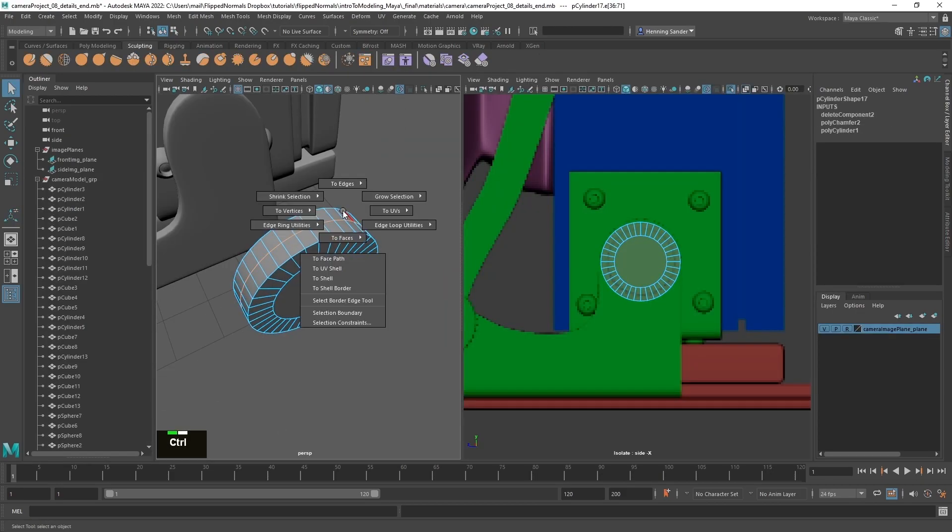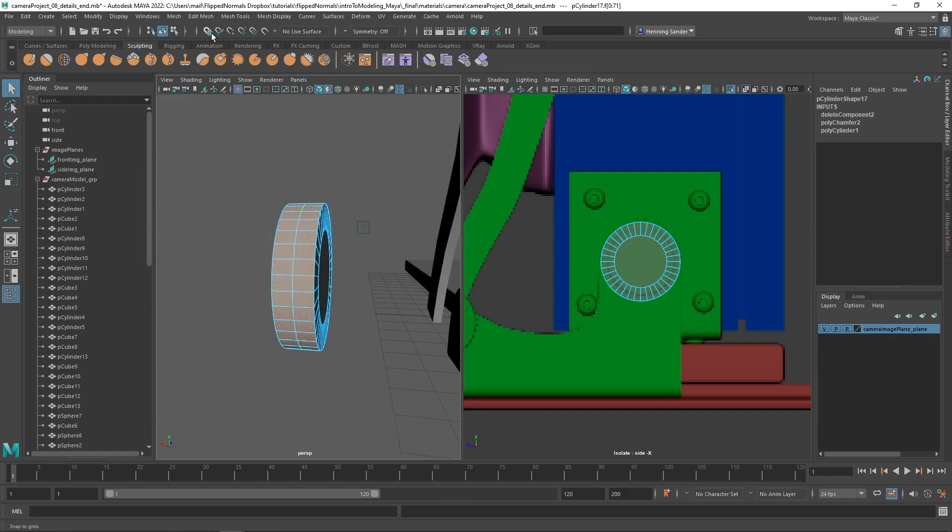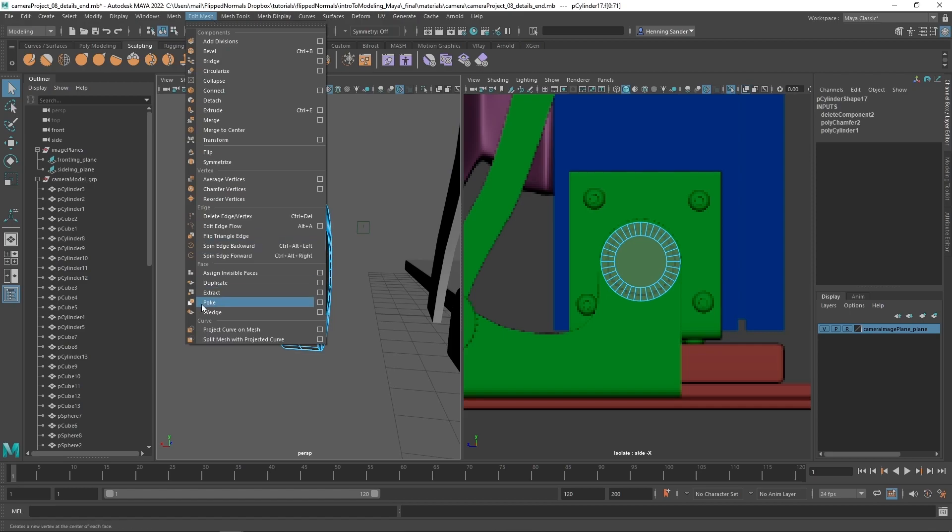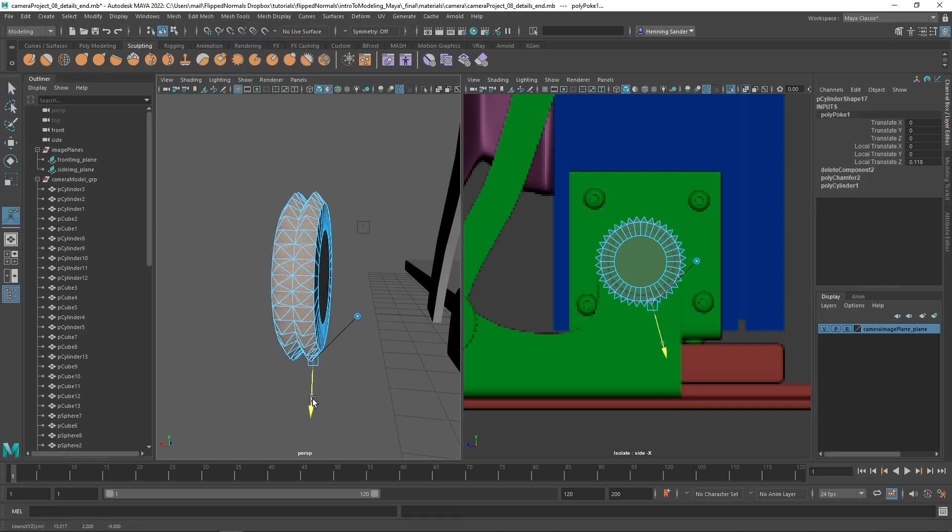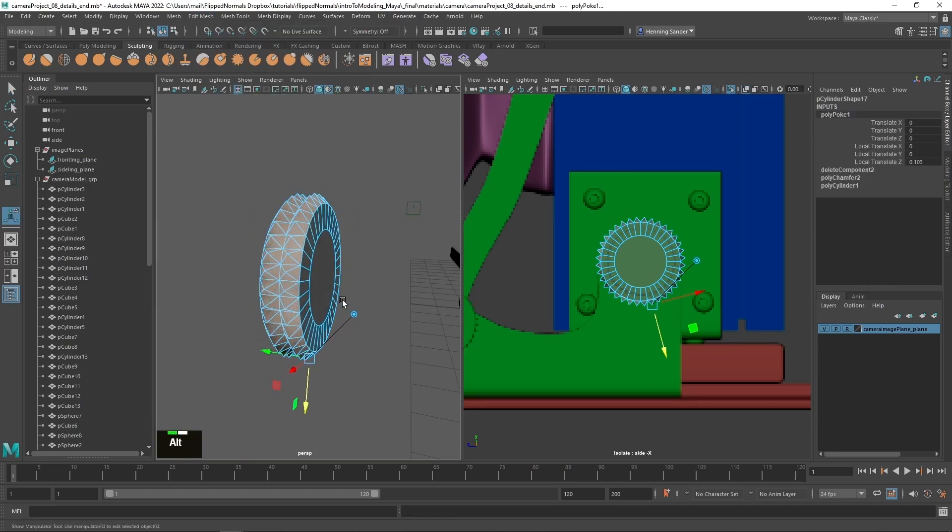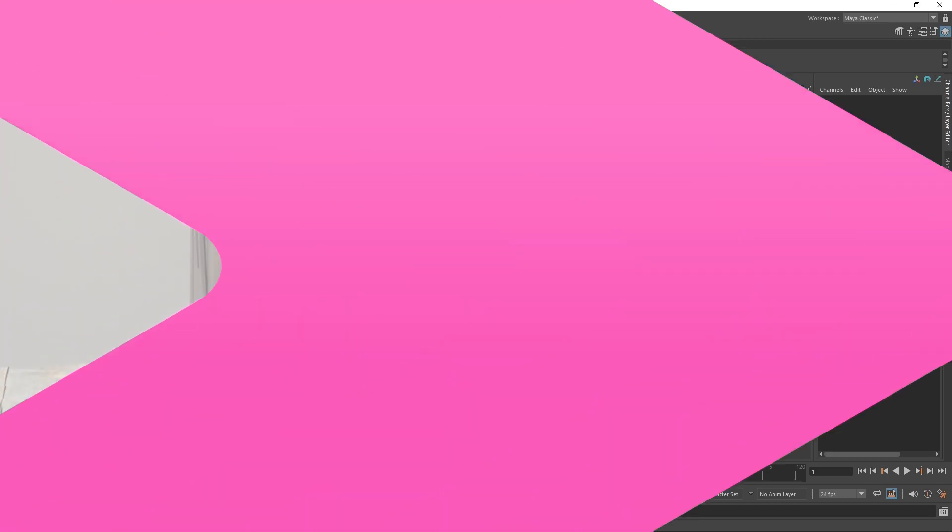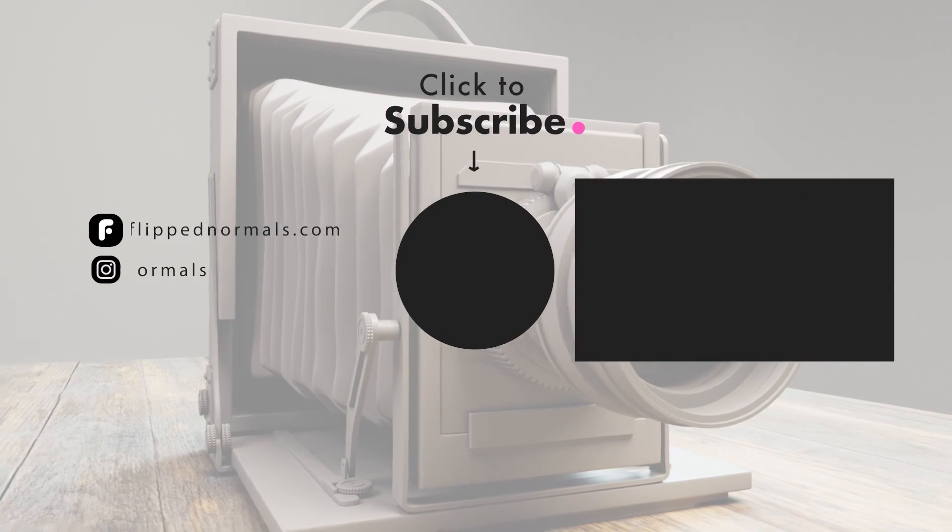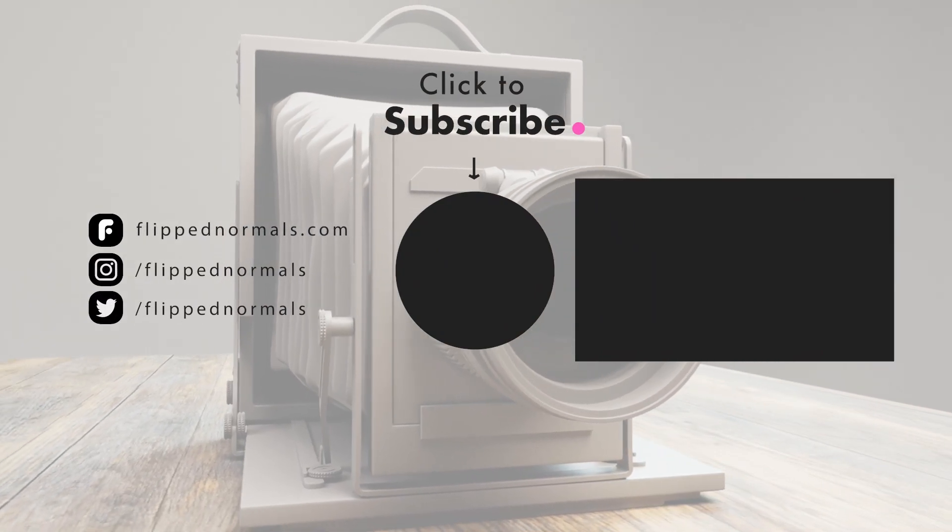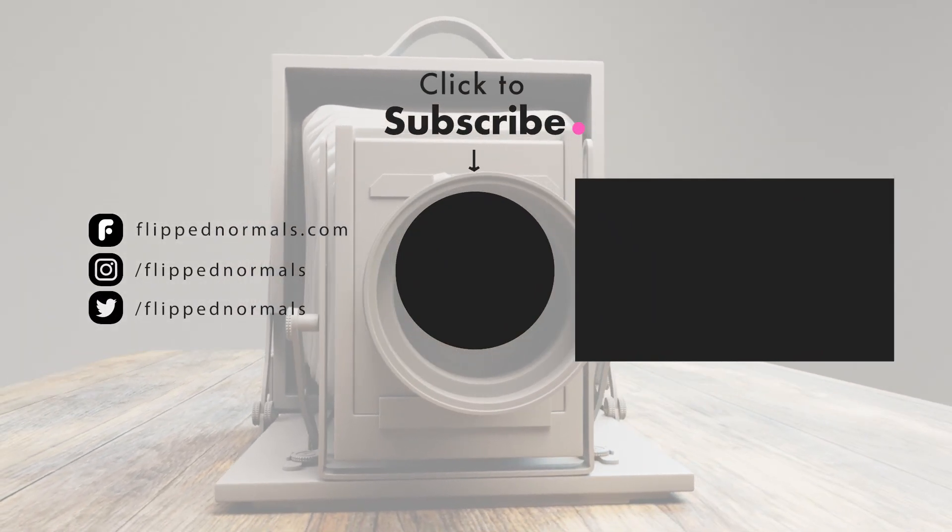I really hope you'll enjoy Introduction to Modeling in Maya and that you'll come out on the other side being able to model everything you put your mind to. So we'll see you in the first chapter.